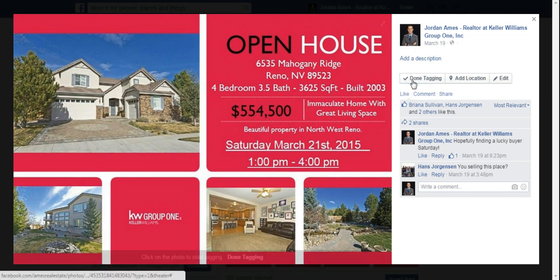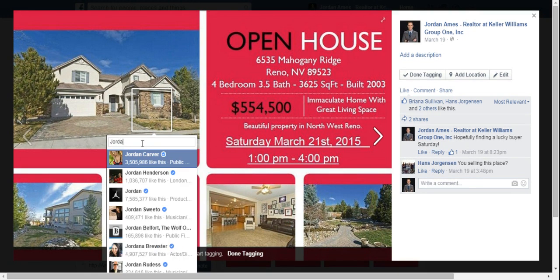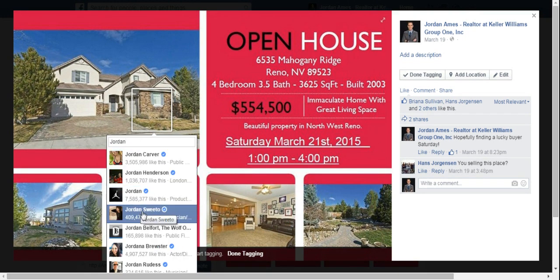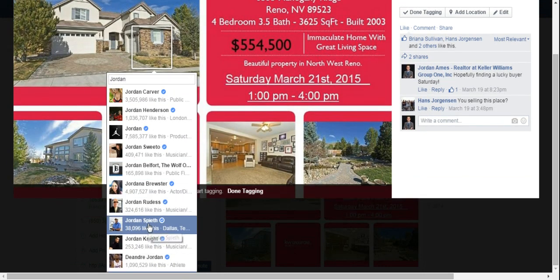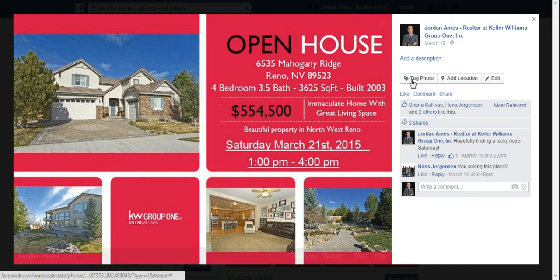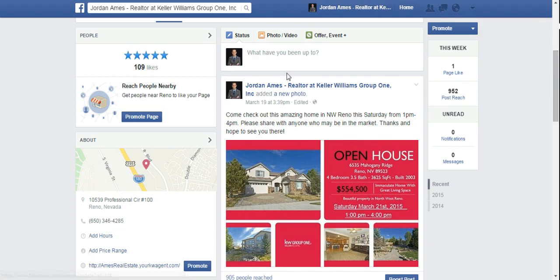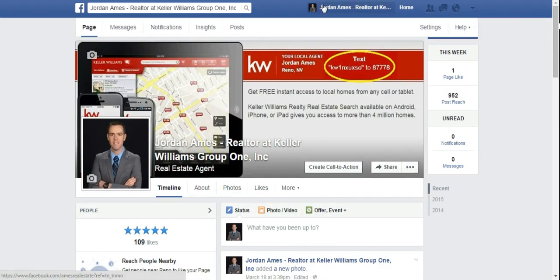So I'm going to go to 'Tag Photo' and when I start typing in my name, it's only going to come up with public profiles or business pages. I can't find myself. So the way to get around this is to hit 'Done Tagging' and back out of this.